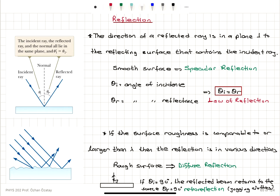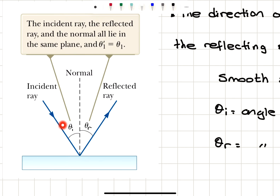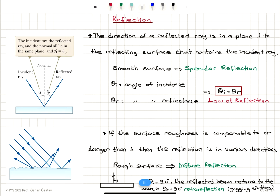First we talk about specular reflection. We have an incident ray on the surface which makes an angle of incidence with respect to the normal to the surface — that's called theta i. And the reflected ray makes an angle theta r with respect to the normal. These two angles, theta i and theta r, will be equal to each other if we have specular reflection from a smooth surface. The direction of the reflected ray is in a plane perpendicular to the reflecting surface that contains the incident ray.